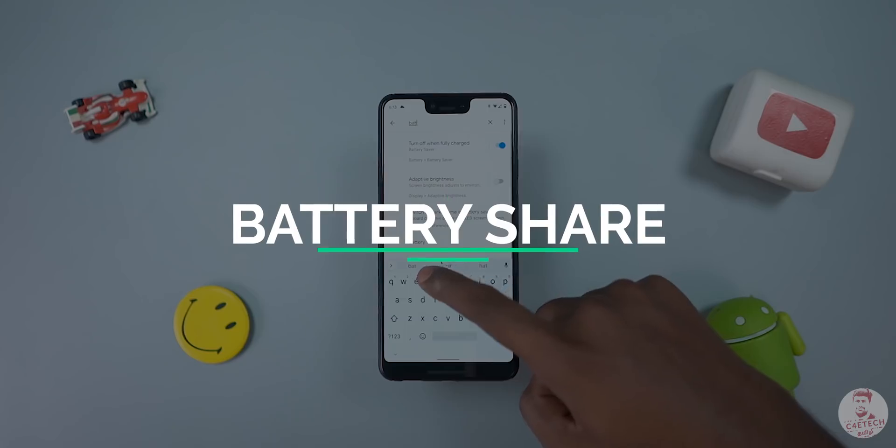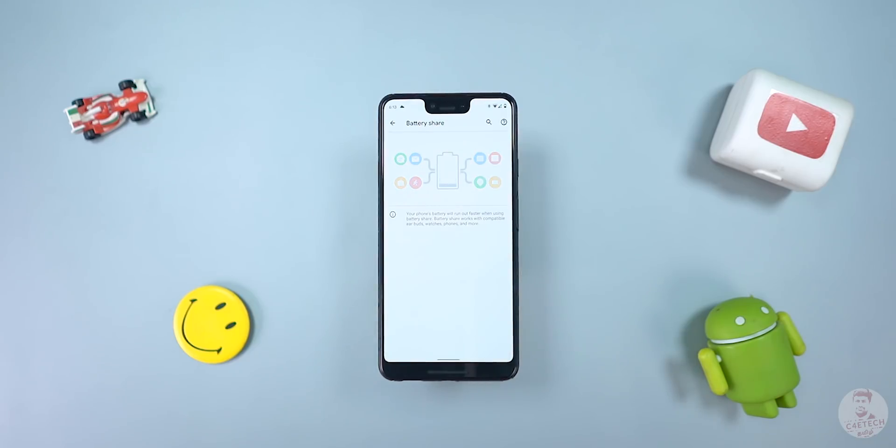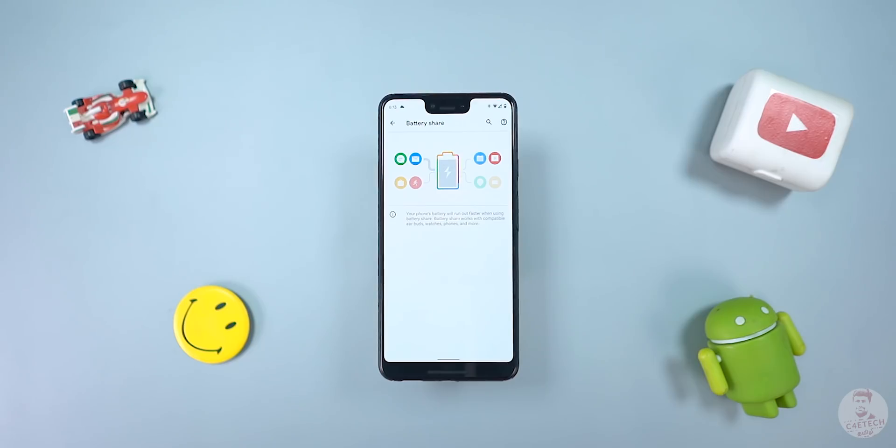In this video, there are some features that are work in progress and there are some bugs, as this is a developer preview. If you use it on your daily phone, download with caution. There is also a bonus feature: a battery share feature. It is a hidden feature — if you search for it, it will pop up. All the new features of Android 11 are covered here.